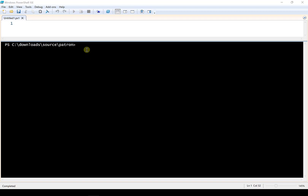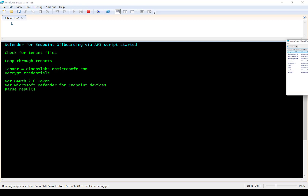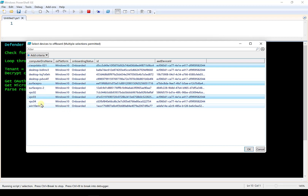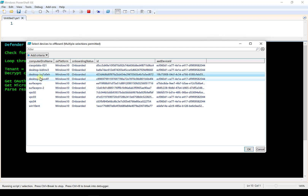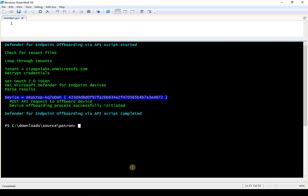Once everything is set up to allow the script to run, simply execute it. It will first show you a list of all currently onboarded devices and allow you to choose one or more. You can hold Control to select multiples or Shift to select a range, as with Windows Explorer. In this case I'll select desktop-KQ7 and click OK. The API runs and makes a request to the back end to off-board that device — no action is required on the workstation itself, which makes it more convenient to off-board devices without touching every single one.